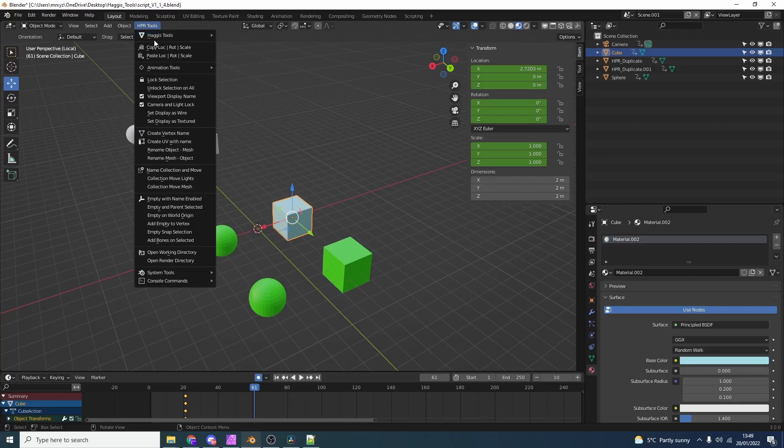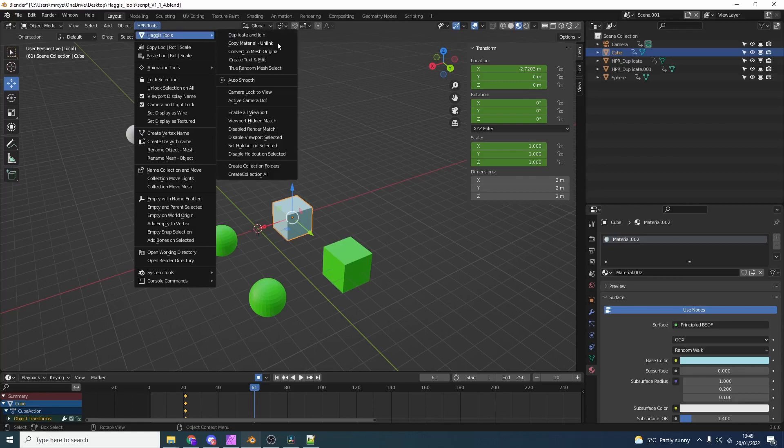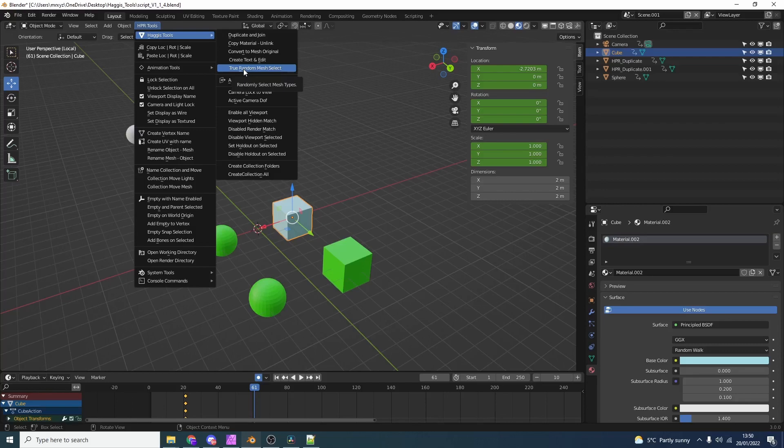Let's move on to the next one. Convert to mesh. What this essentially does is it converts a curve to mesh but it keeps it original. We also have create text in edit mode. When you create a text object, it'll automatically enter you into edit mode. Nice and easy.